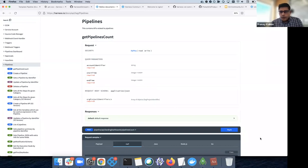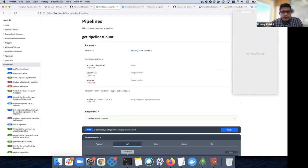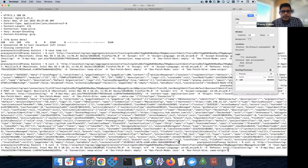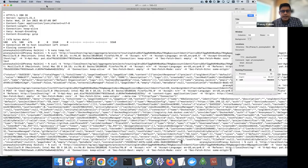I can quickly show you an API execution. Here, I've executed a bunch of APIs which return, for example, the list of projects, the list of pipelines, and pipeline executions. It's basically a curl command — that's all you need to do to call the APIs.